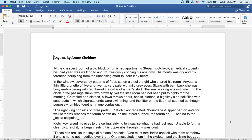In the window, covered by patterns of frost, sat on a stool the girl who shared his room. Anyuta, a little thin brunette of five and twenty, very pale with mild gray eyes. Sitting with bent back, she was busy embroidering with red thread the collar of a man's shirt. She was working against time.